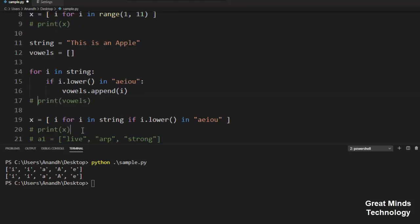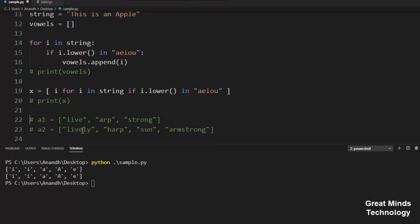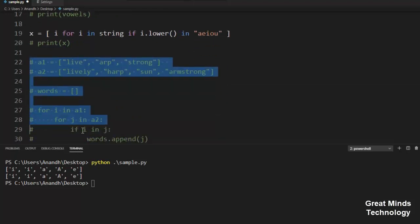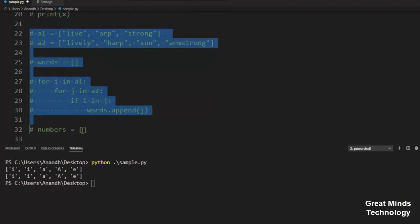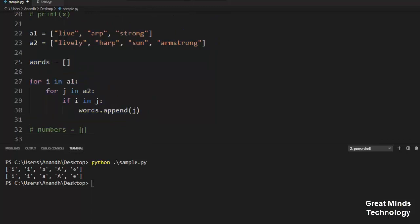Next, we are going to look at the nested for loop, and look at the number of lines.